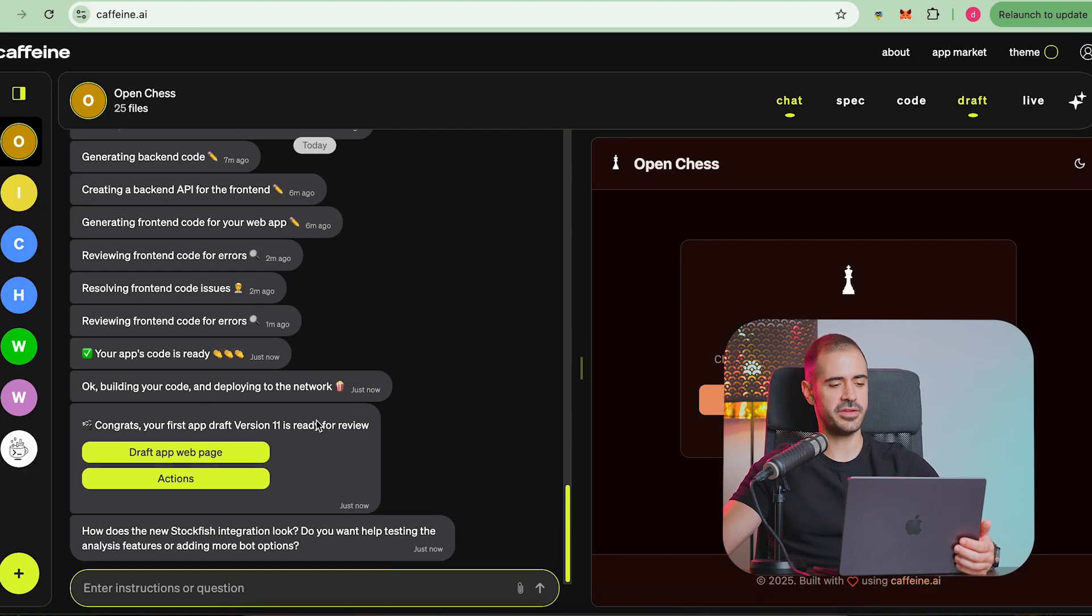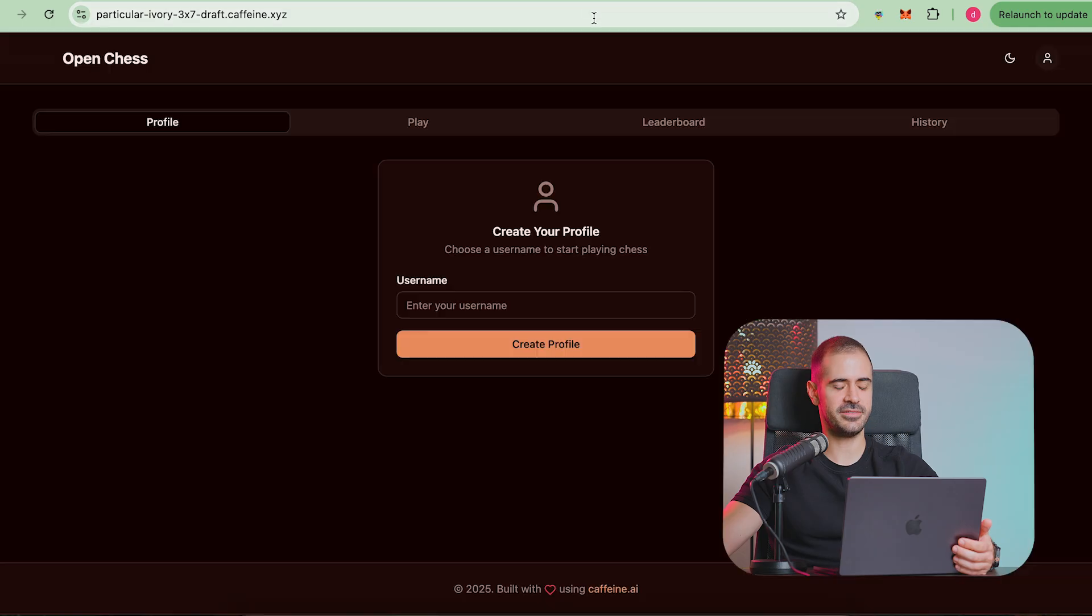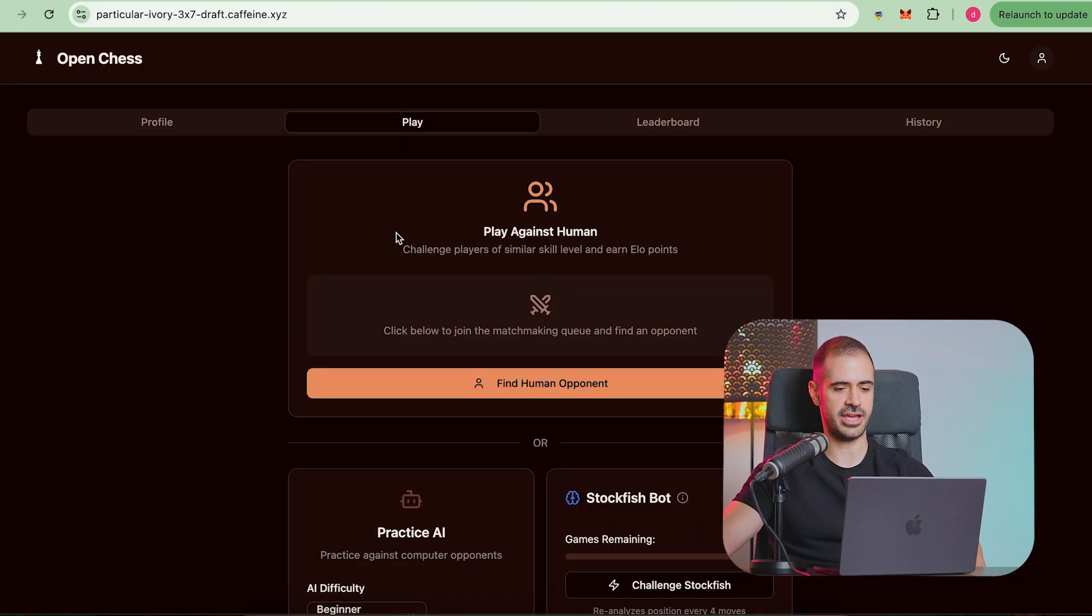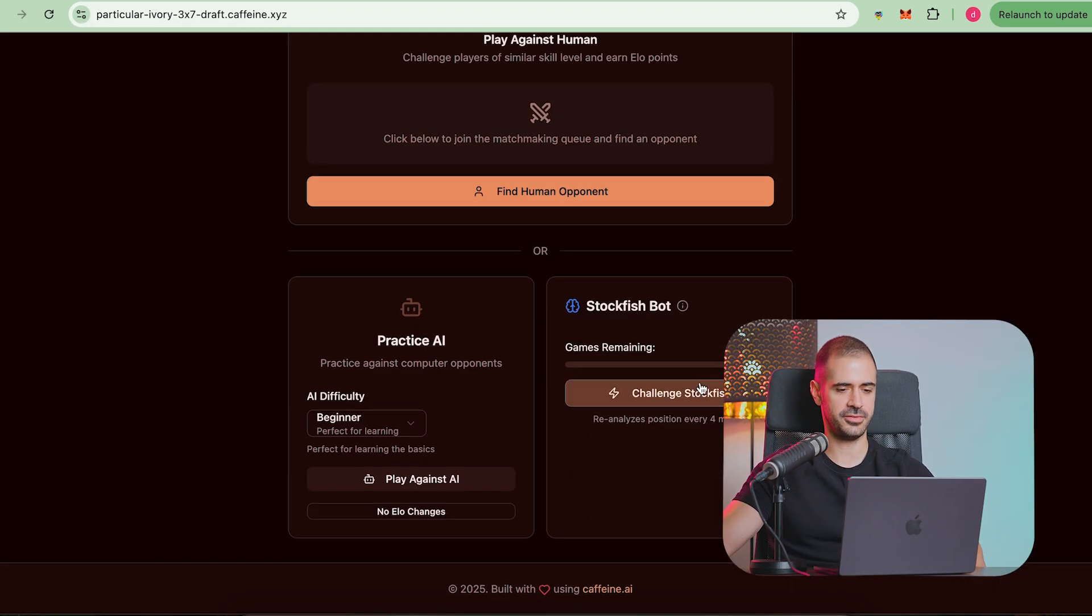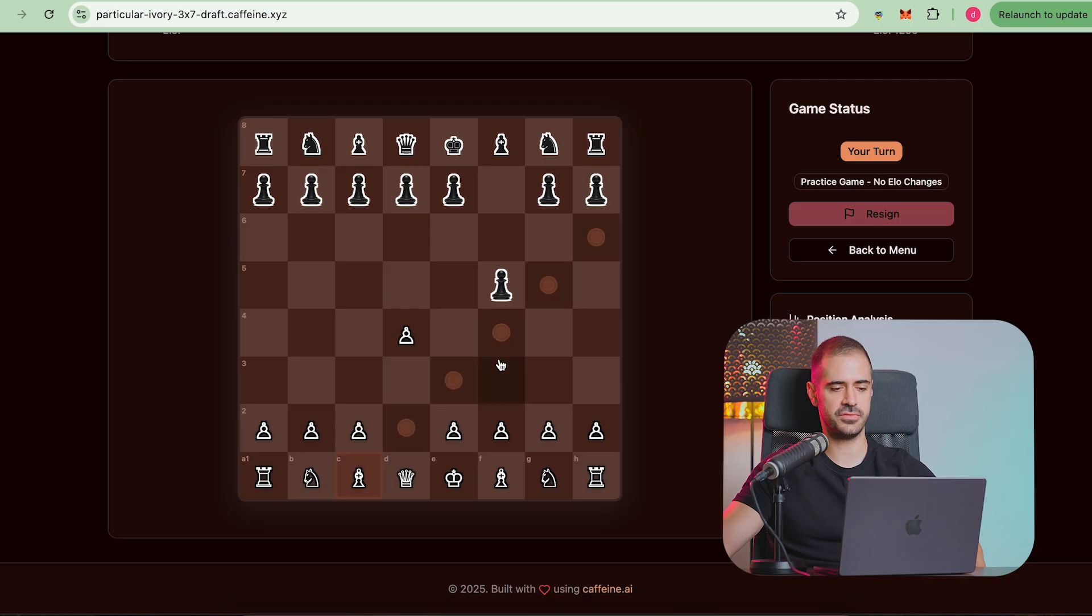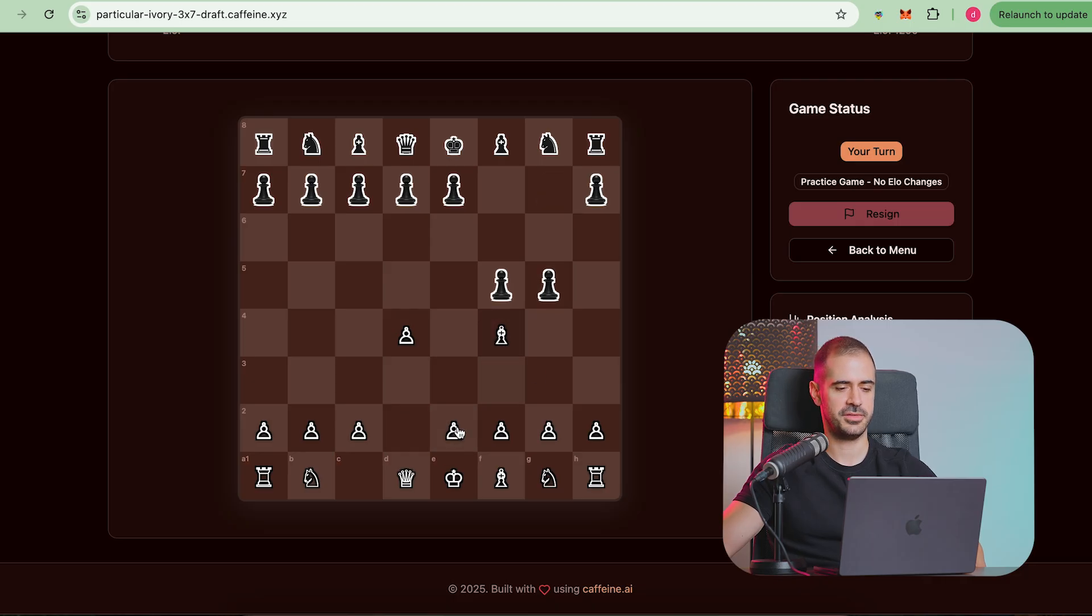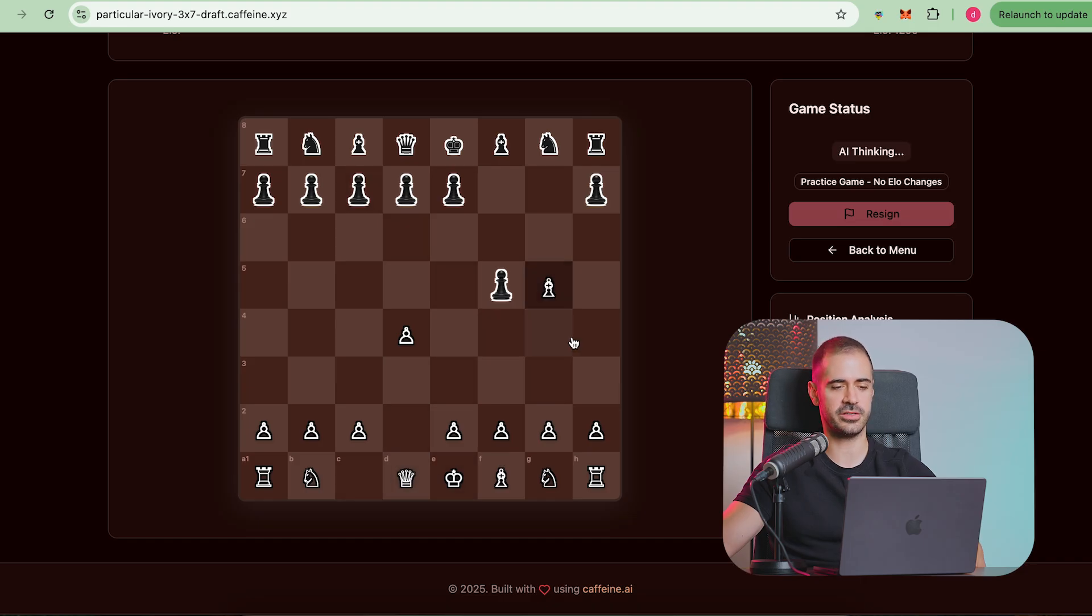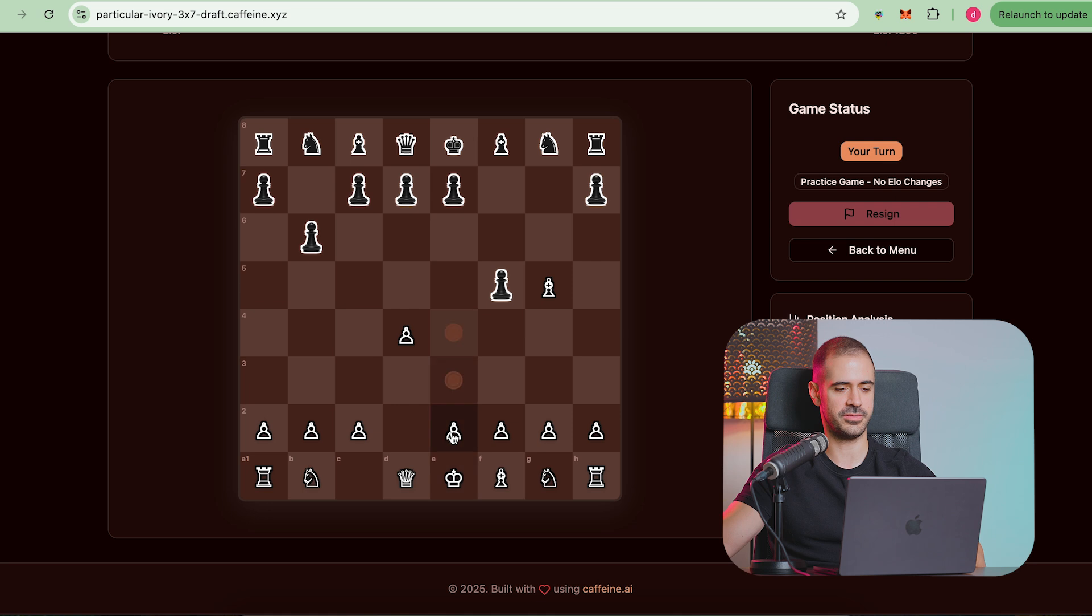About seven minutes later we finally have our draft. Let's see if we actually have Stockfish into our little chess app here. Oh there we go, we can actually challenge Stockfish. It plays the first move, okay. Now it plays the other moves as well and I can already tell that Stockfish is way better than your regular AI.